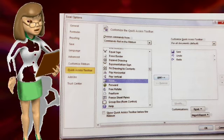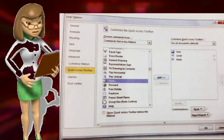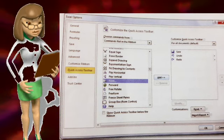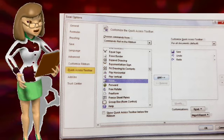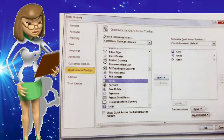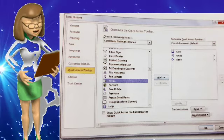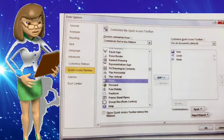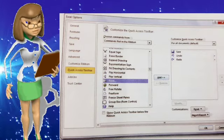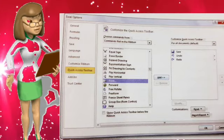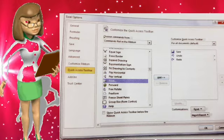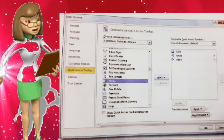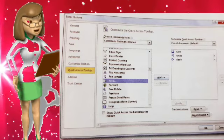Next is searching a record. Searching a record means finding a specific record in the database — for example, if you want to find a particular file. To search a record in Excel, click on the Quick Access Toolbar and choose the Form button. The Sheet1 dialog box will appear.